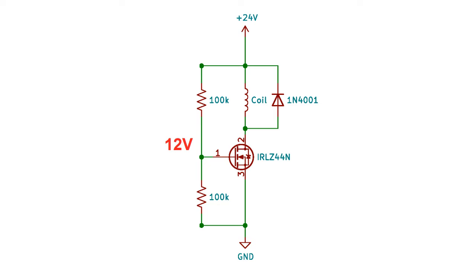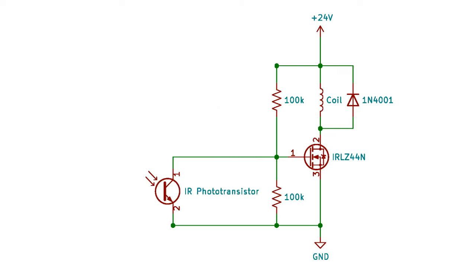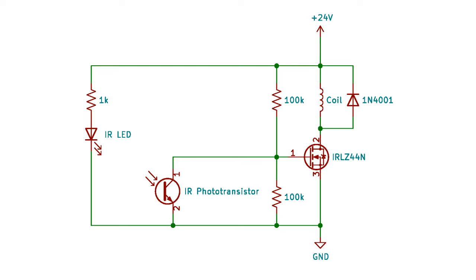The resistor divider is necessary because the supply voltage is larger than the maximum gate voltage of 20 volts. An infrared photo transistor is connected between the gate pin and ground, and an infrared LED is connected to the supply voltage with a 1K resistor. The LED shines on the photo transistor, causing it to pull the gate down to 0 volts, shutting off the MOSFET.